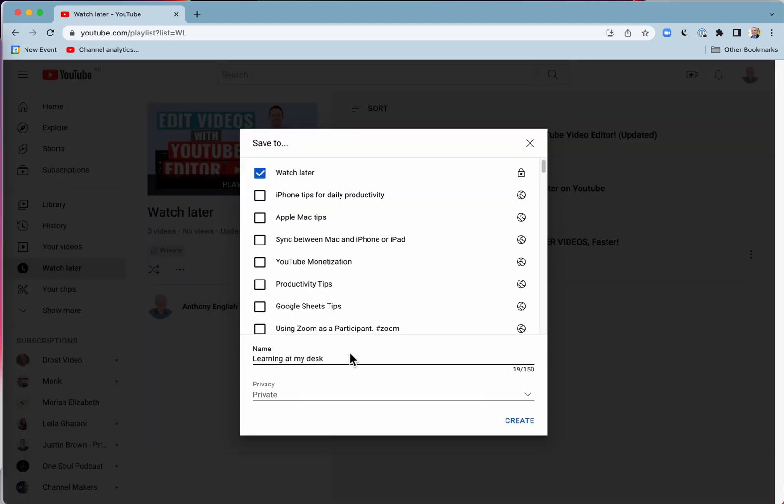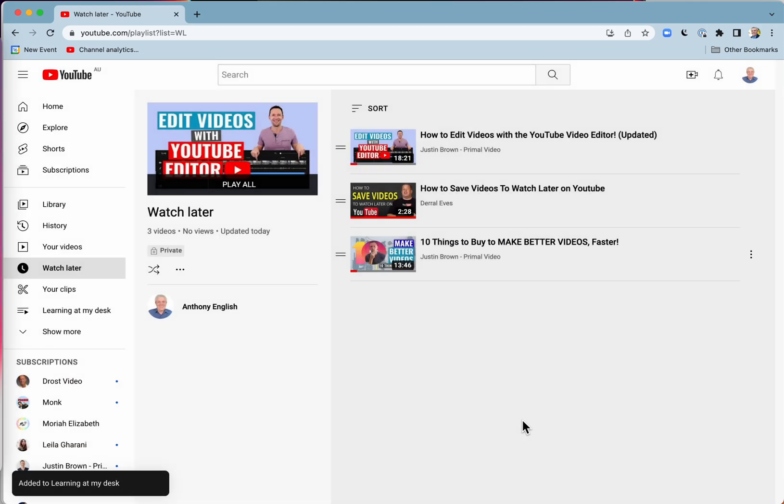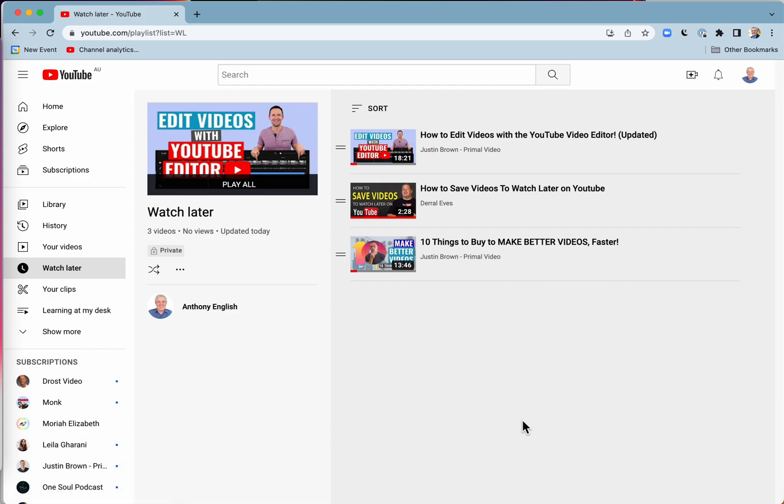So you might like to create a new playlist called Learning at My Desk. That's for videos that I'm going to be watching only when I'm sitting at my desk, and when I can very easily take notes, log in, or actually test doing stuff.